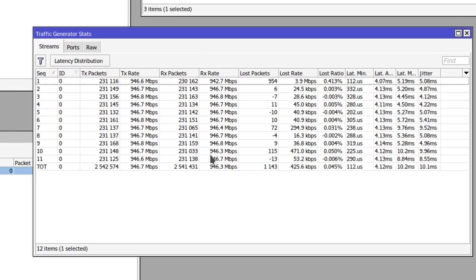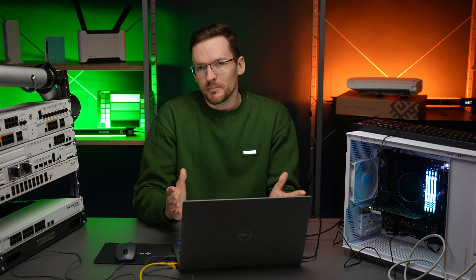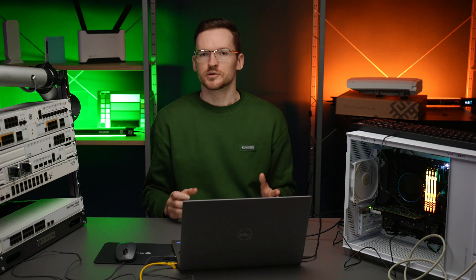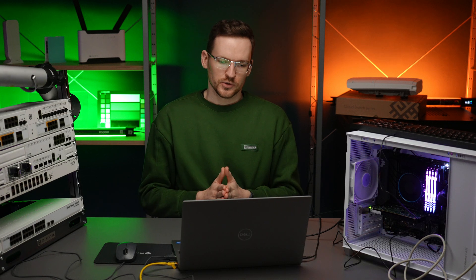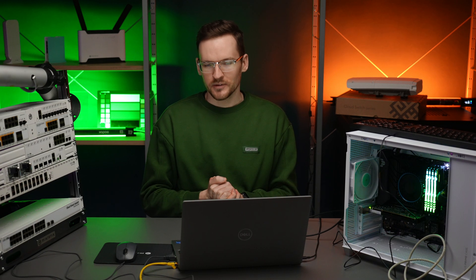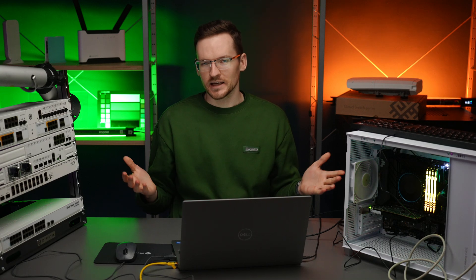So those are the basics of how to use traffic generator to probe and test your ethernet connections. Thank you for watching.